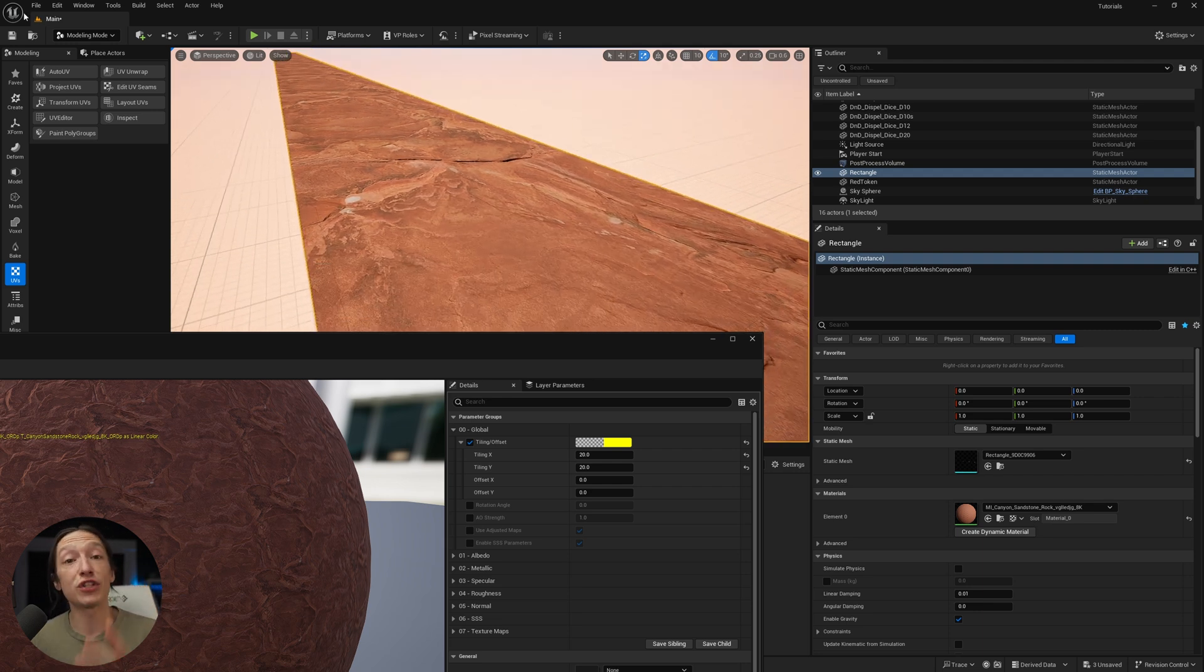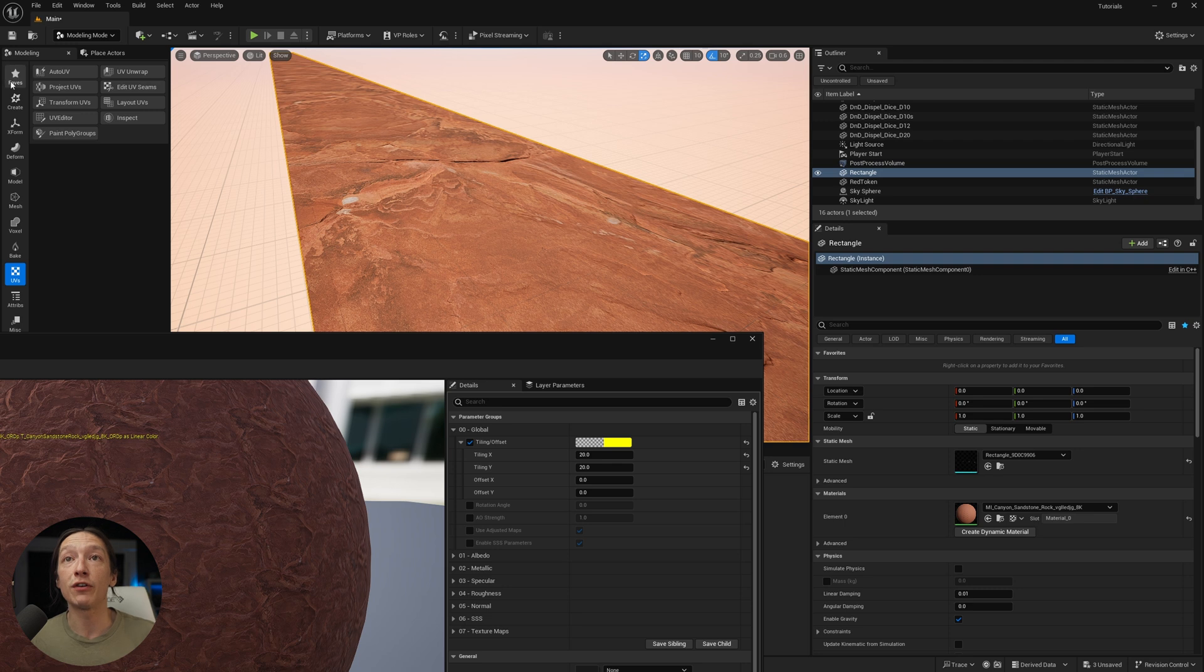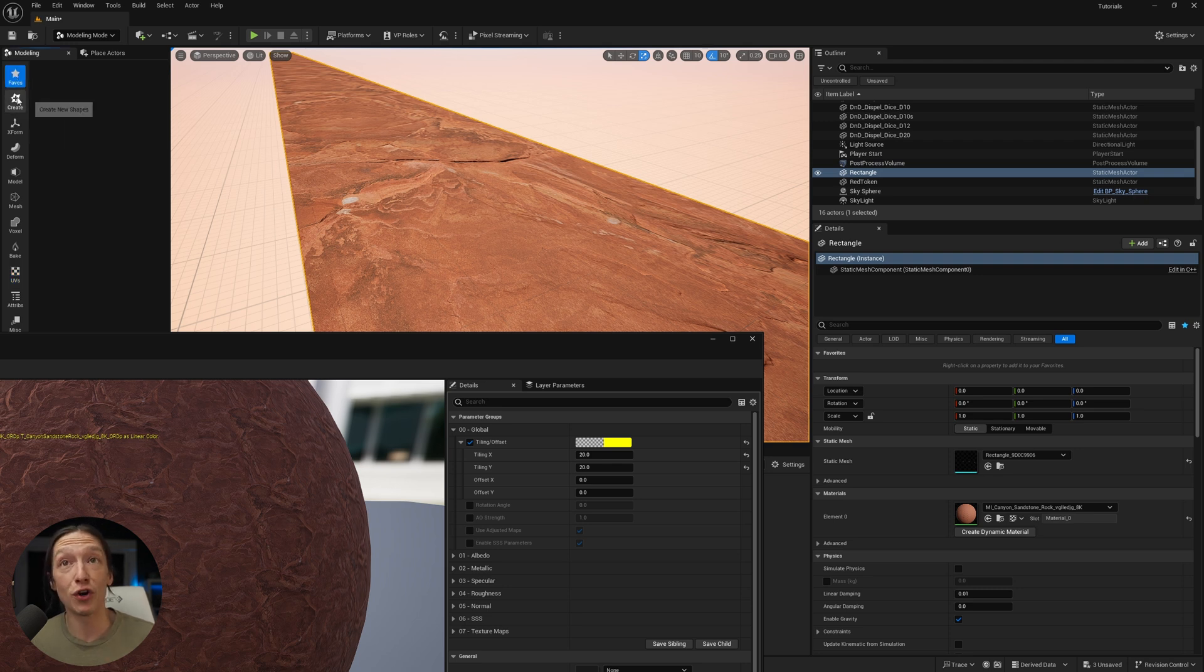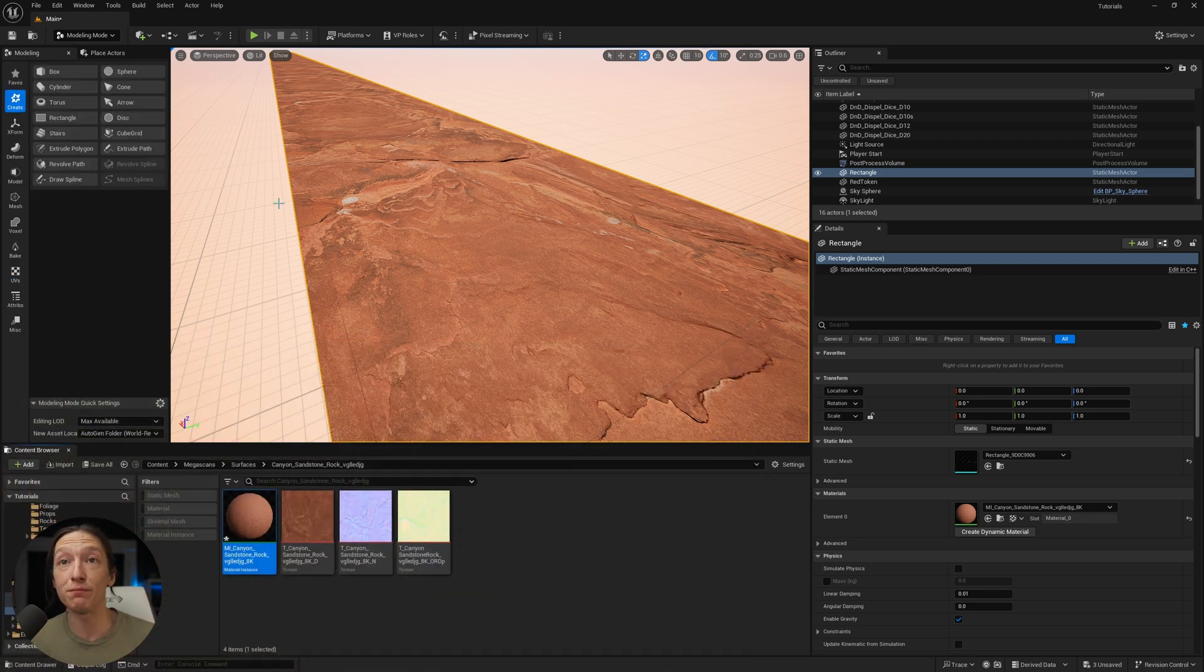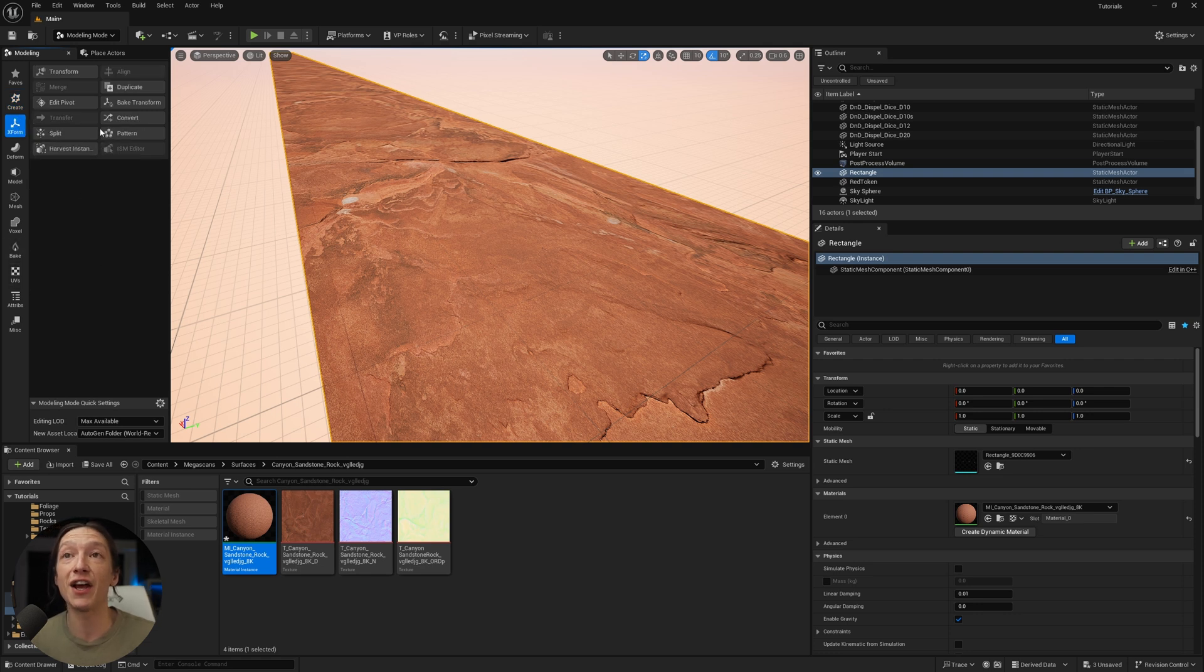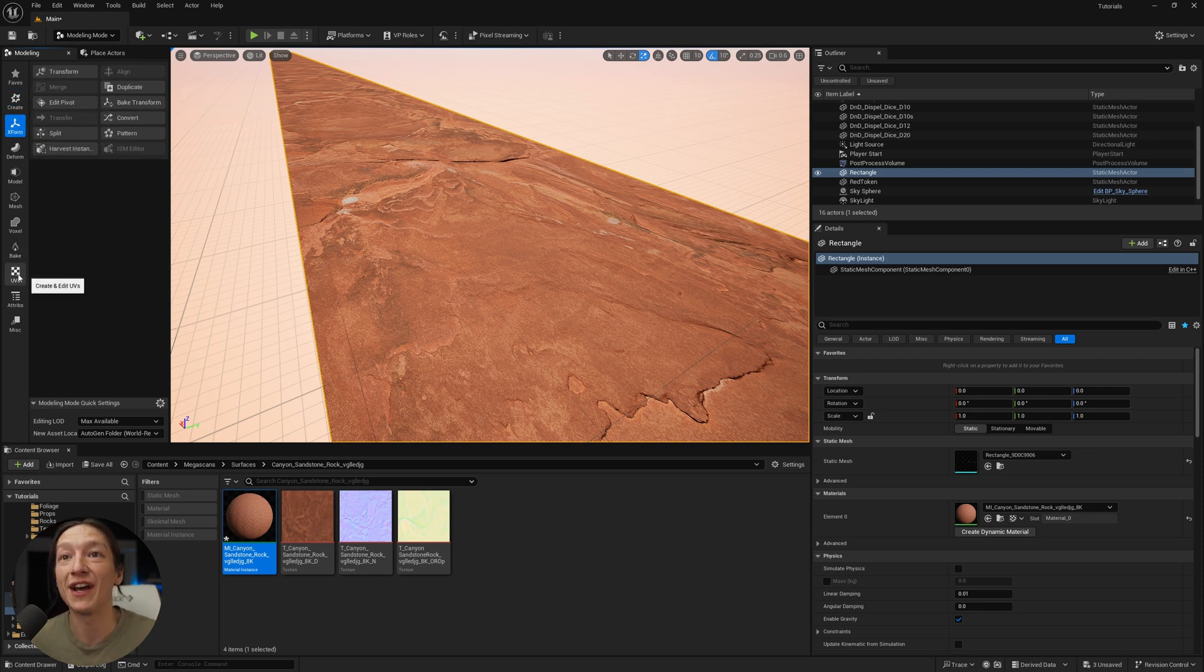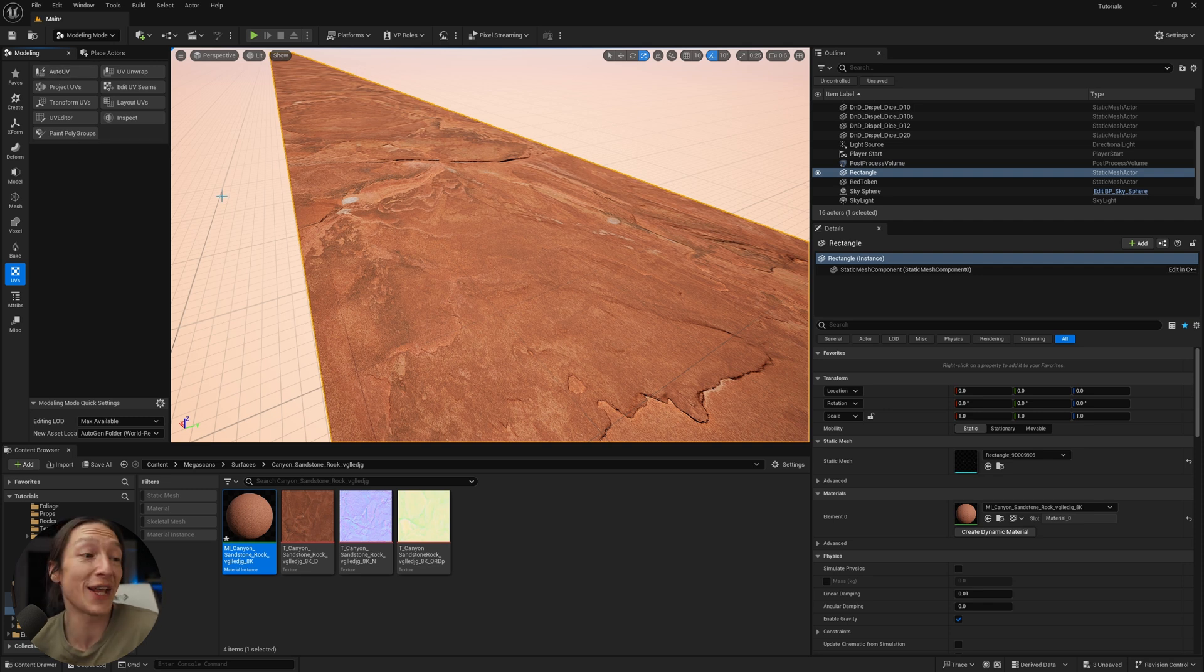what you have to do in the modeling mode is if you're starting out, make a shape under your create button. Then you stretch it how big you want it under the X form. Then hit the bake transform. Then go to UVs and auto UV. I guess that's the tutorial. That's it.